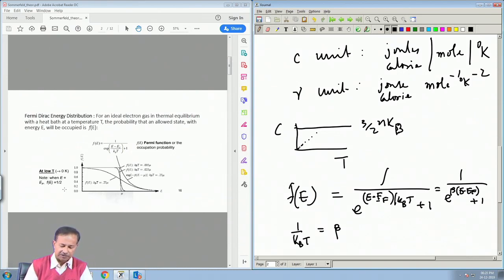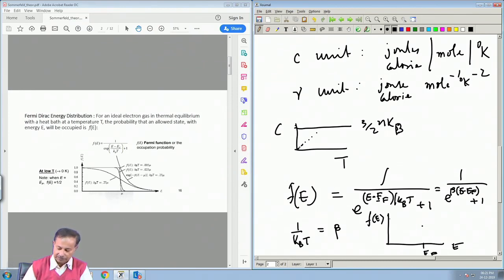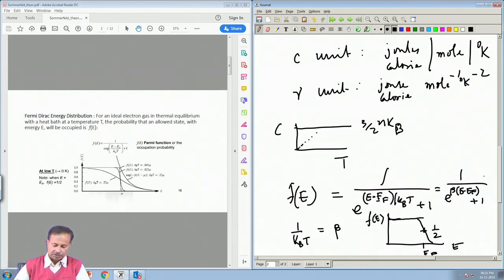Another interesting thing: looking at the F(E) versus E plot, at E = E_F the value is exactly 1/2. At very low temperature F(E) = 1 below E_F and then deviates, but it is always stuck at the value 1/2 at E = E_F no matter what the temperature is, because then the exponent is 0 and 1/(1+1) = 1/2.